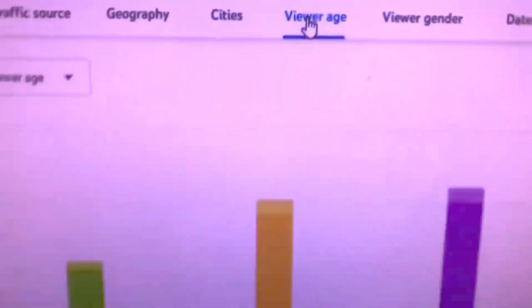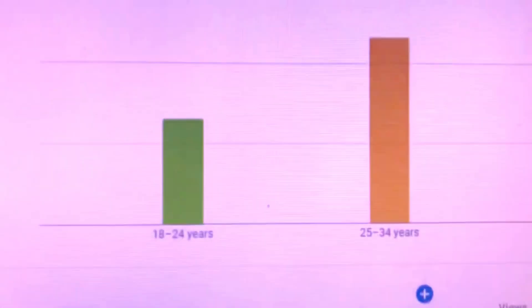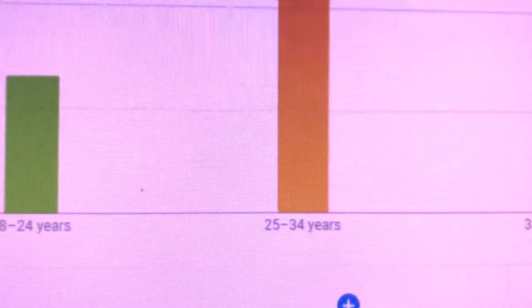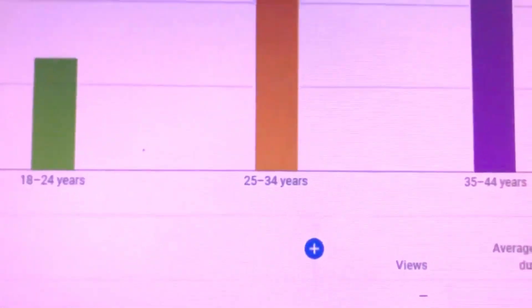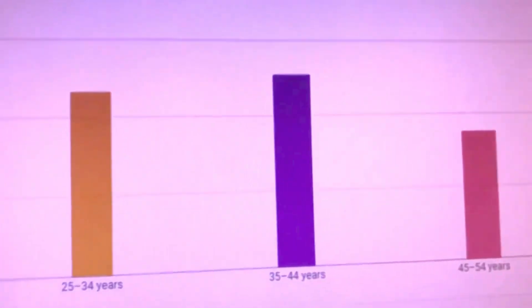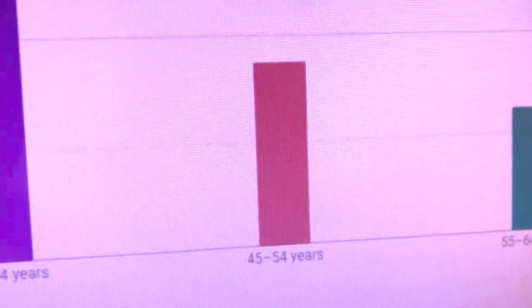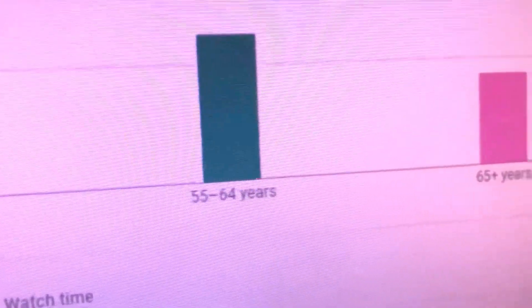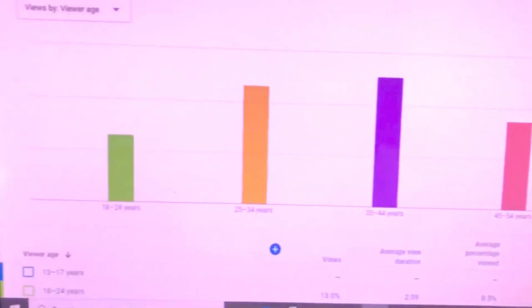If you go to the age section, you can see the viewers' age limit. Most of my viewers are from the age of 25 to 34, and 35 to 44 are the highest viewers.